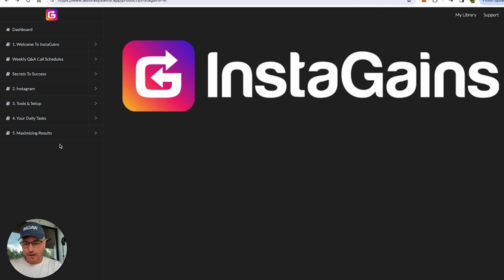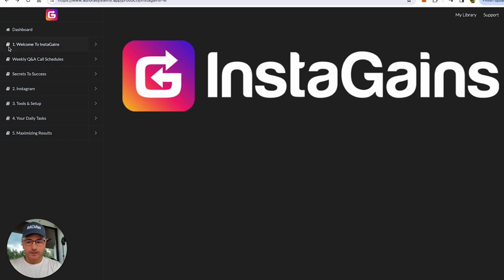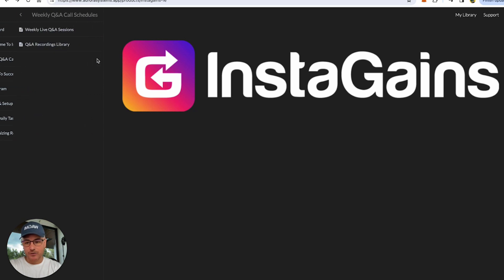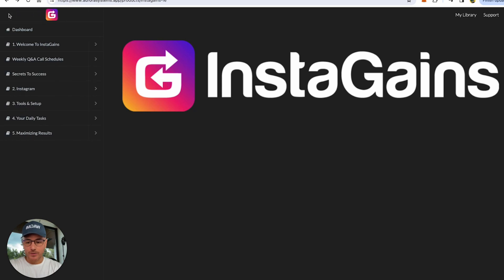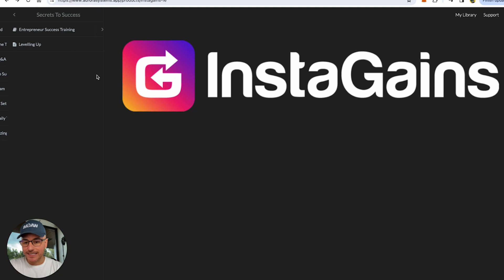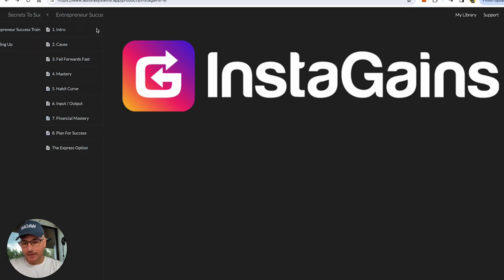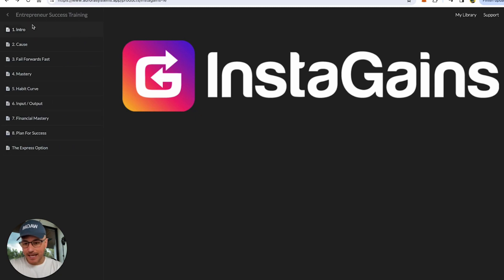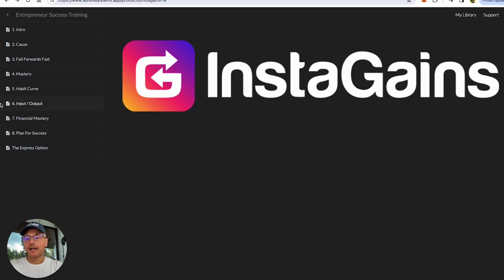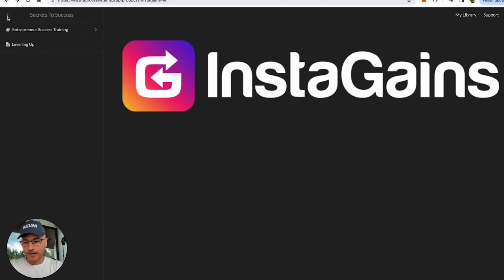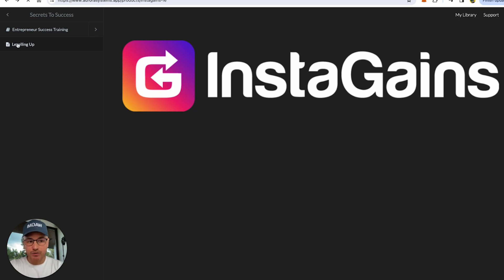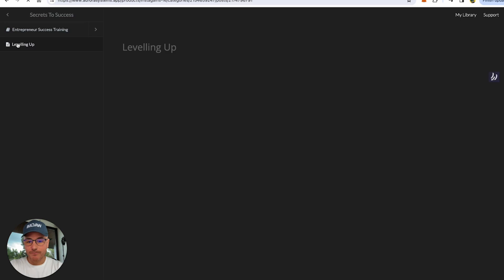When you join InstaGains and get access to the members area, you'll see we have a welcome video, weekly Q&A course schedules with live sessions and recordings to support you through the process. Then we get into the training. It starts with the secrets to success. This is the mindset you need to have as an entrepreneur to build a six and seven figure business, and this is what we go through step by step. It's probably the most important part of the whole system.